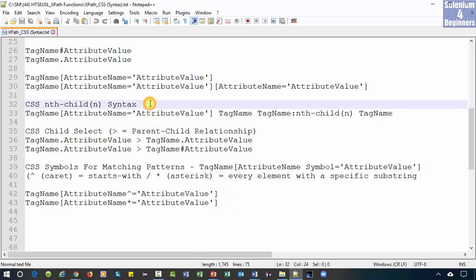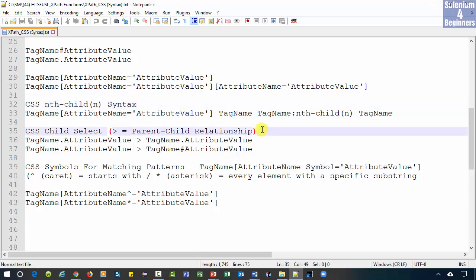The nth child syntax is a pseudo class used for indexing. A pseudo class is a keyword preceded by a colon and added to the end of a CSS selector. The parent-child relationship is all about a direct relationship between elements.